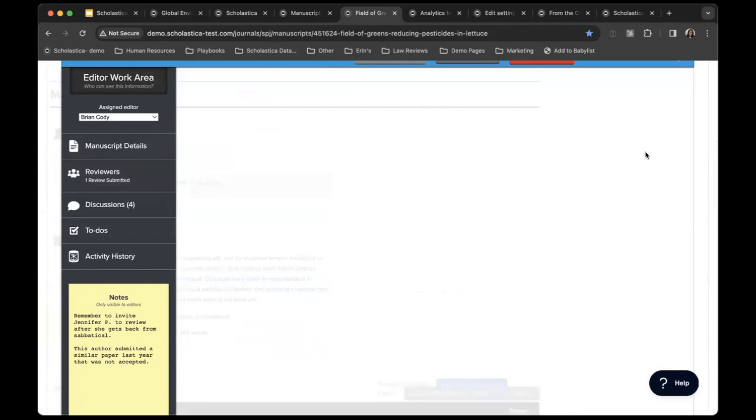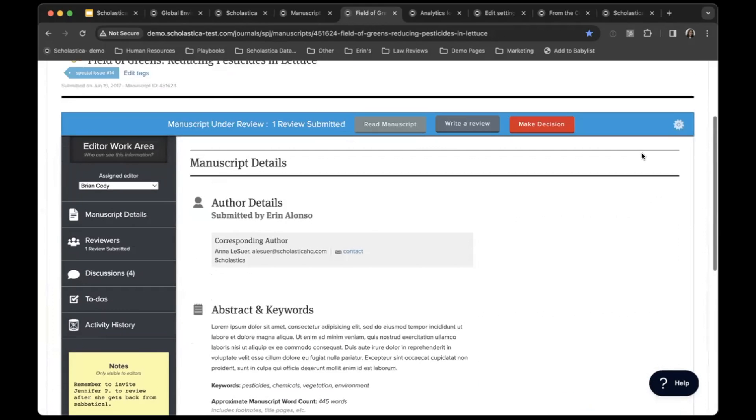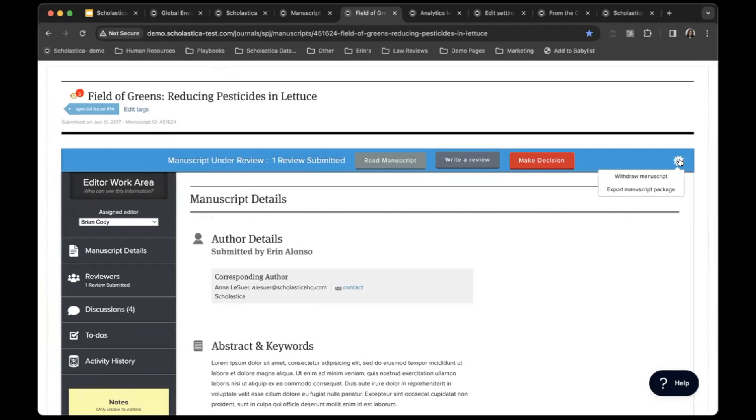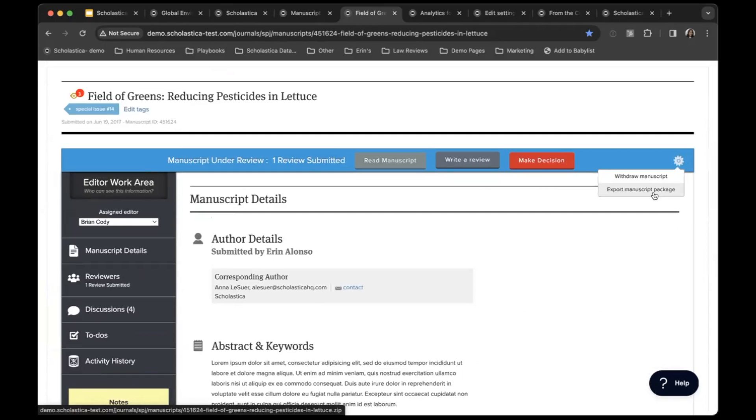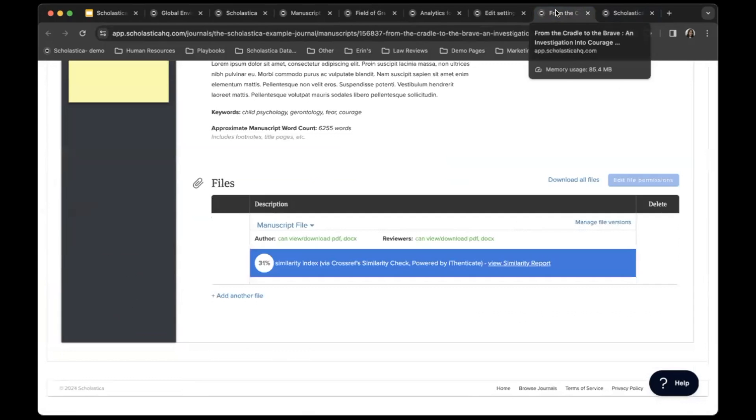Additionally, from here you can export your manuscript package if you want to send this off to your production vendor.